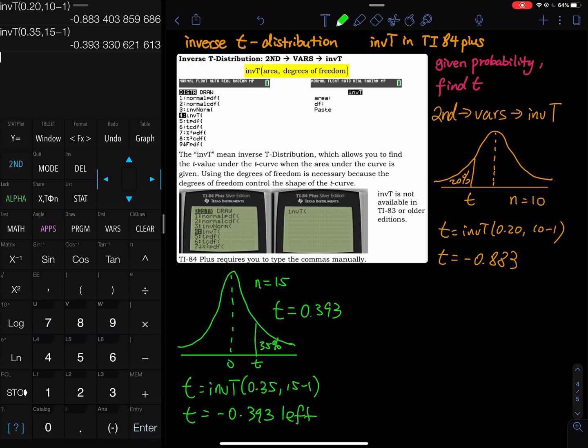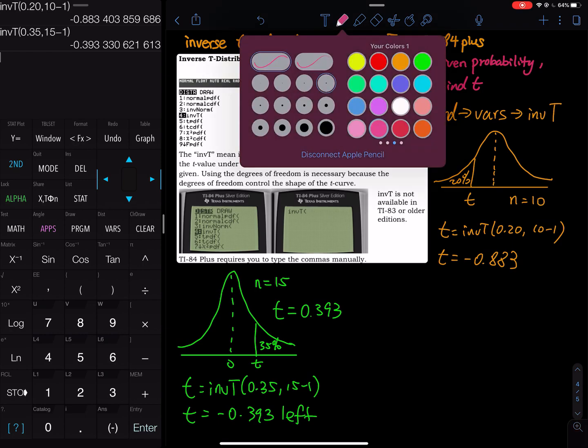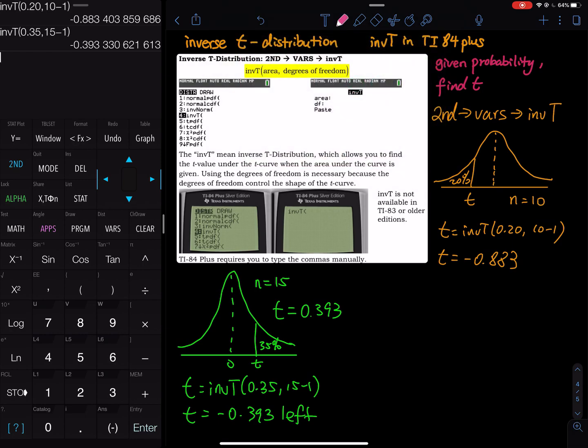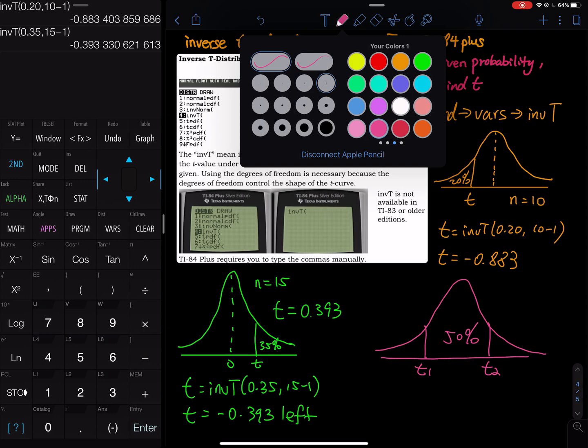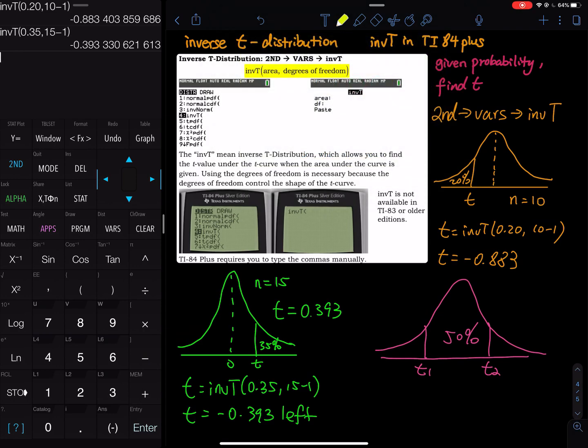What about the area in the middle? Let's say a middle 50%. We have 50% right in the middle and I have a t1 and I have a t2. Using this 50% is not enough. Other than this 50%, I still have 50% left, half on the left, half on the right. This is 25% on the left and 25% on the right.